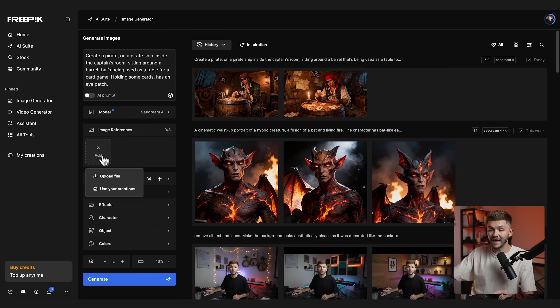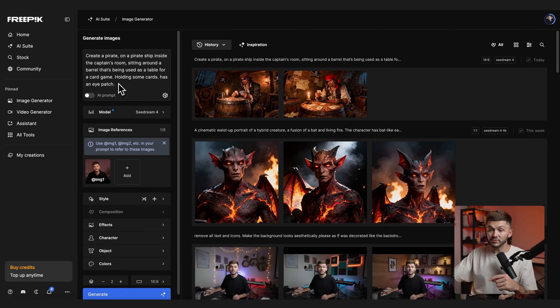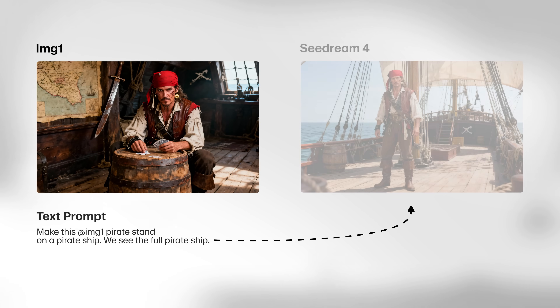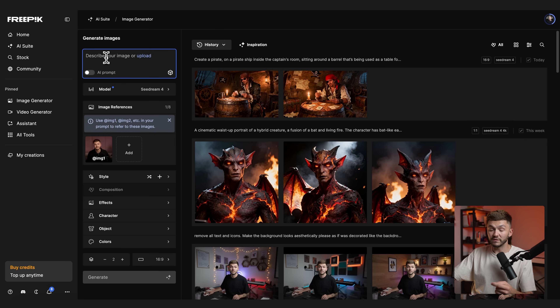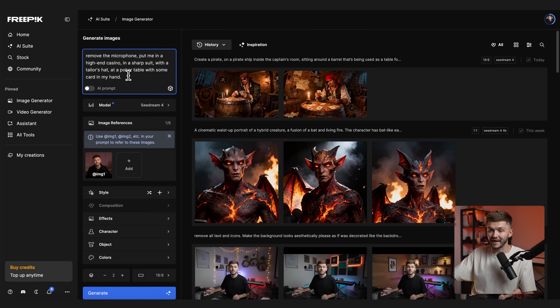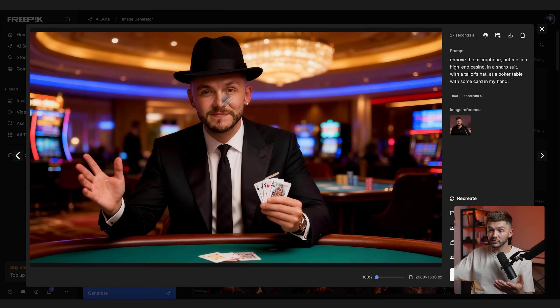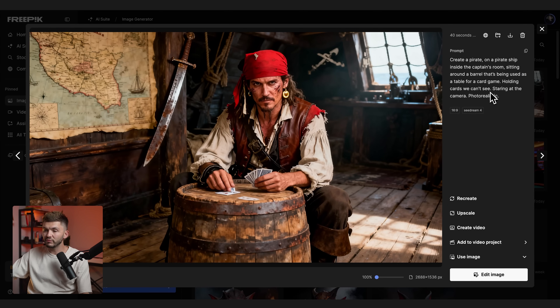We're creating a character from scratch here, but Cdream 4.0 is also great for image editing and putting yourself in specific environments. You can add an image reference and then prompt on top of that image for a more specific output. For example, if you wanted to place yourself on the pirate ship, you could do that. You'd want to tailor the prompt slightly — for instance, if there's a microphone in your image, mention removing it. If you wanted to place yourself inside a casino, you could use that prompt and click generate to get a photorealistic result.